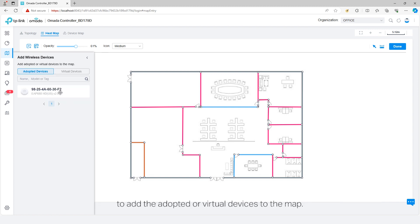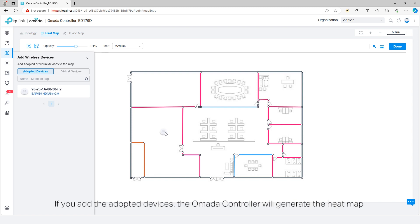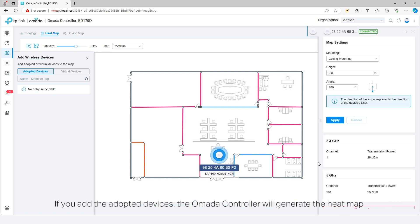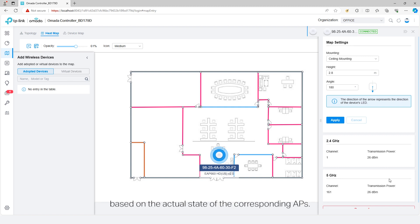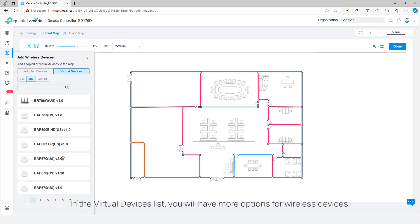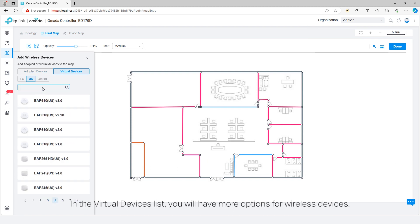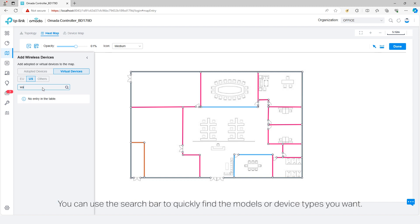If you add the adopted devices, the Omada controller will generate the heatmap based on the actual state of the corresponding APs. In the virtual devices list, you will have more options for wireless devices. You can use a search bar to quickly find the models or device types you want.